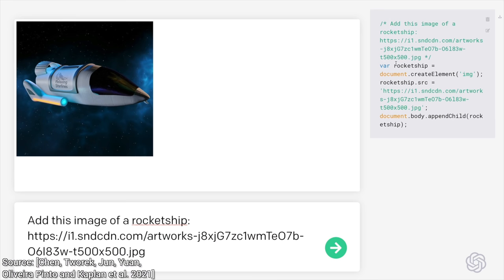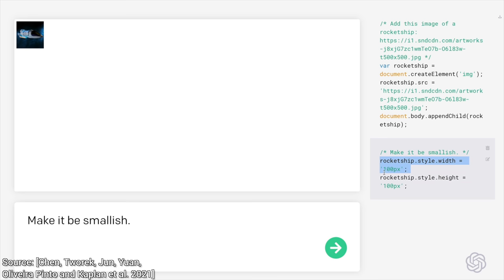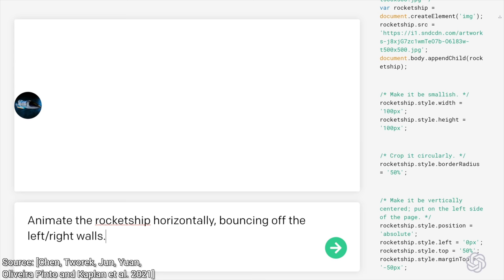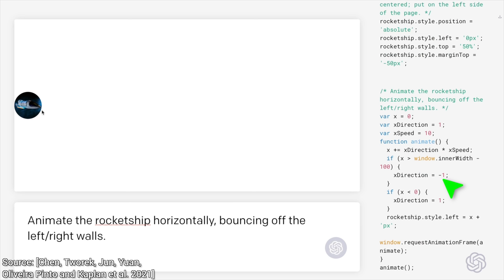For instance, writing a simple space game. First, we get an image of a spaceship that we like, then instruct the algorithm to resize and crop it. And here comes one of my favorites, start animating it. Look, it immediately wrote the appropriate code where it will travel with a prescribed speed, and yes, it should get flipped as soon as it hits the wall.